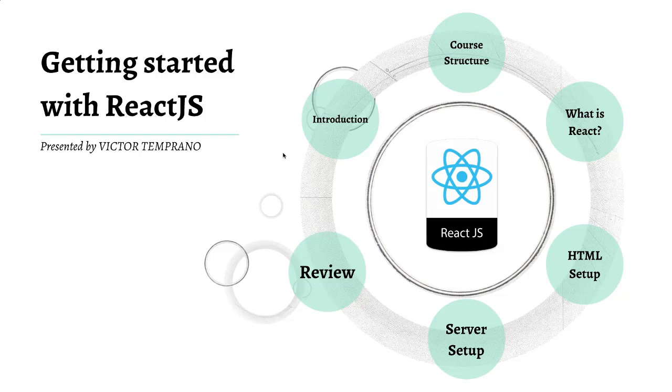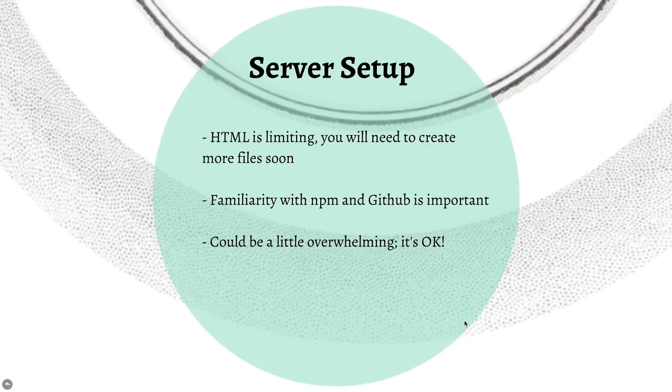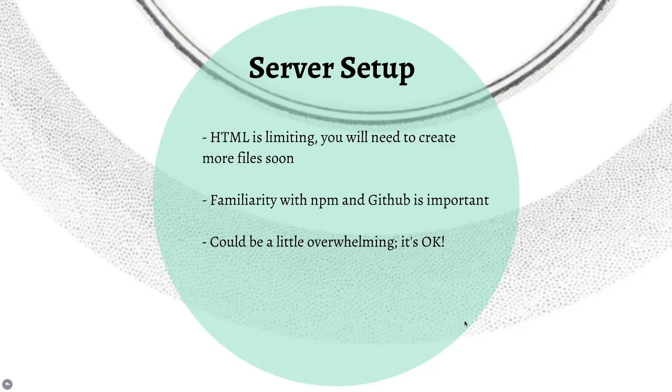HTML is not bad for just getting started to see the syntax of React without much pain, but in the long run we're going to have to set up a real server. We're going to have to make more complicated projects than fit into one file, and ultimately if you're ever going to work on anybody else's React projects, you really need to get used to working with a server.